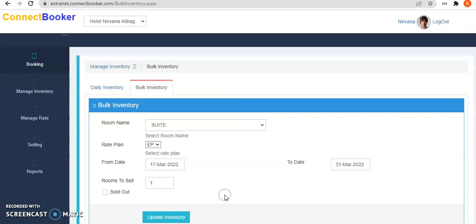In this way we can manage inventory in Google hotel center. Thank you.